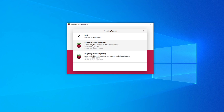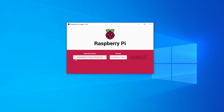Raspbian OS Lite is just the bare-bones operating system. It does not have a desktop or a graphical user interface, and it's great if you're going to be doing applications such as a lightweight server or a headless operation for your Raspberry Pi. I'm going to select that and confirm it is Raspberry Pi OS Lite 32-bit.